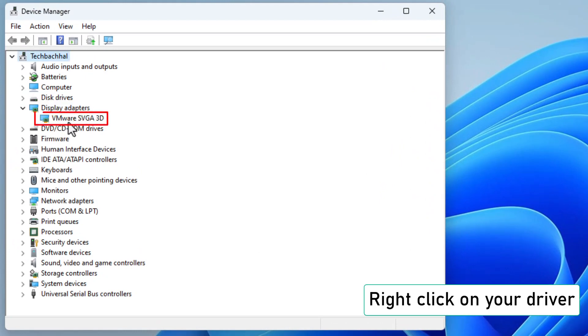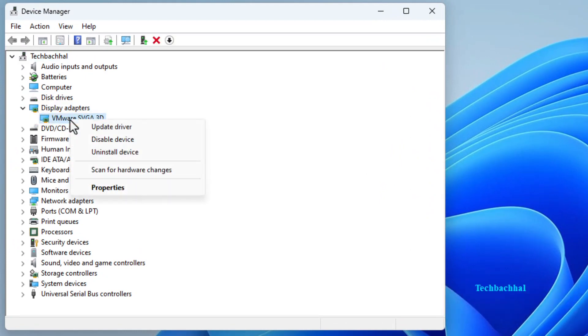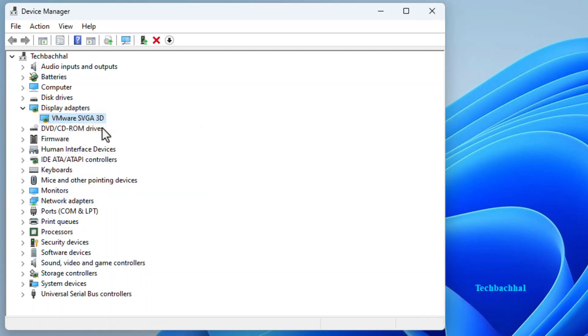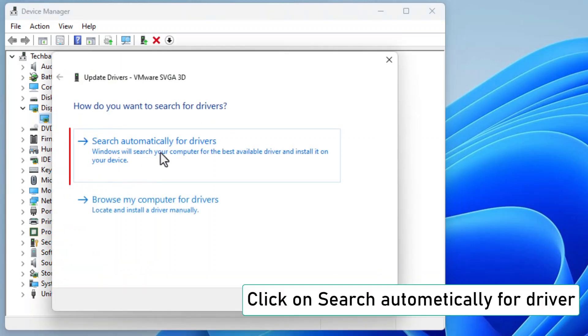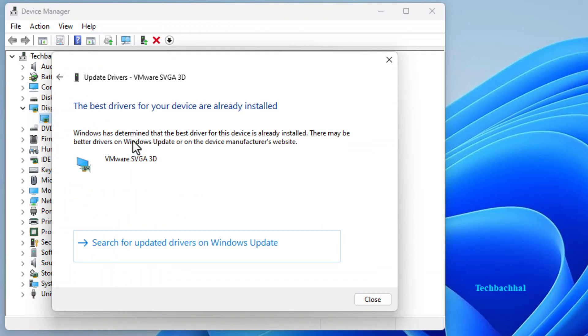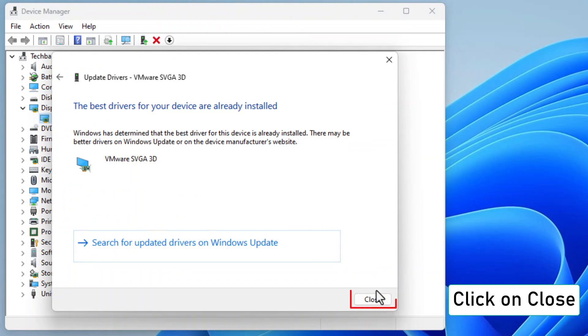Right click on your driver. That's the one causing all the screen fade drama. Choose update driver. We're on the path to resolution. Opt for search automatically for driver. Let the wizard do its thing. Click close.